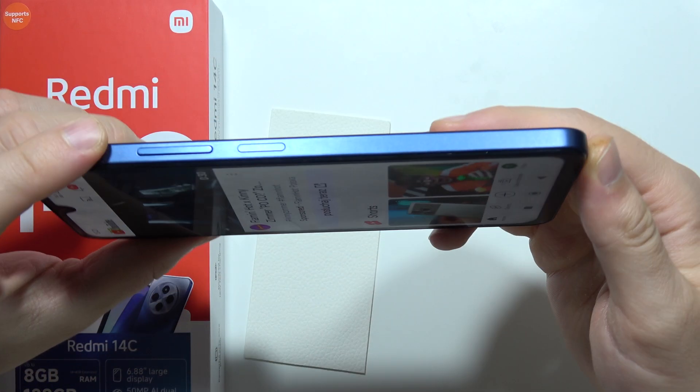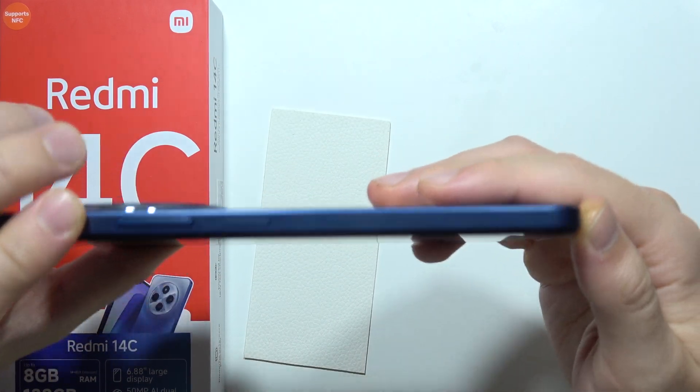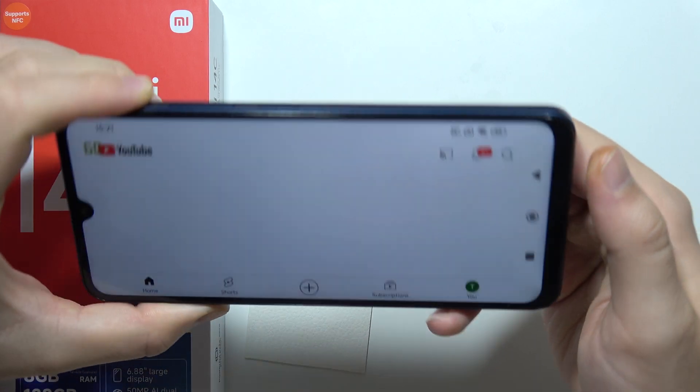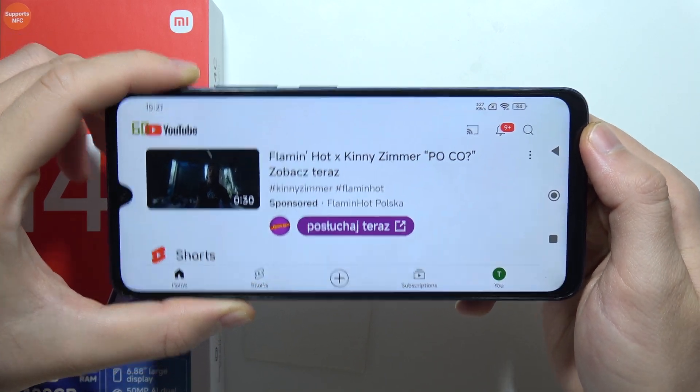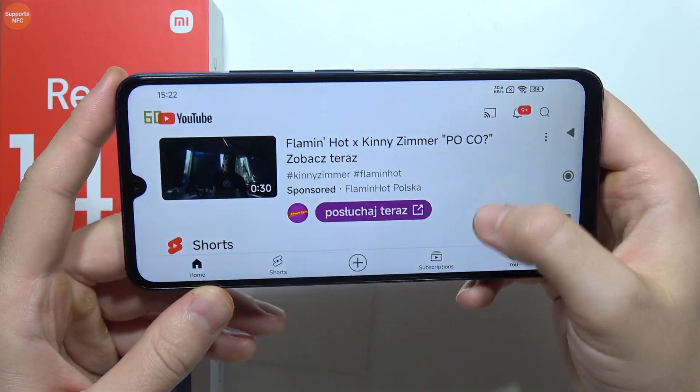There we go. And as you can see right now the screen rotation is working.